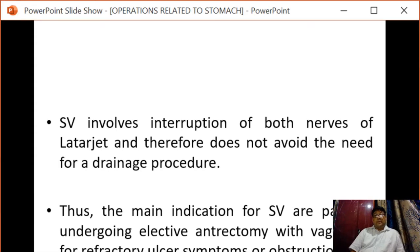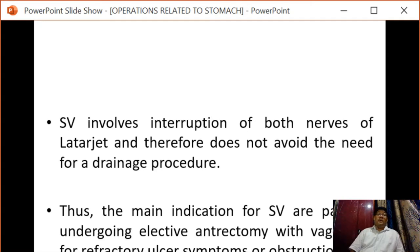Selective vagotomy involves interruption of both nerves of Latarjet and therefore does not avoid the need for a drainage procedure. The main indications of selective vagotomy are patients undergoing selective antrectomy with vagotomy for refractory ulcer symptoms or obstruction.